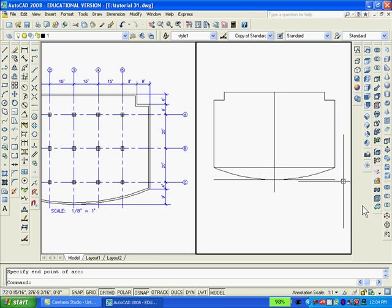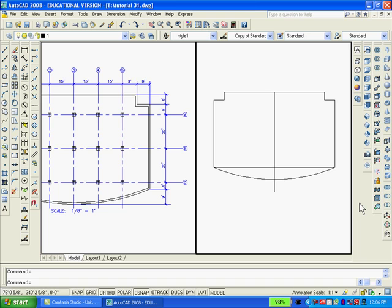At this time, it would be helpful to convert all the lines on the perimeter of the building into a single continuous polyline. To accomplish this, we will use the polyline edit command.